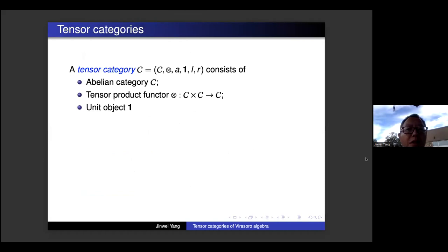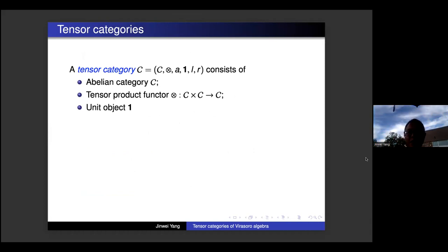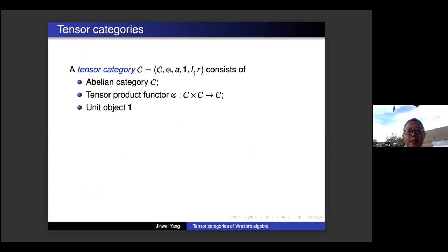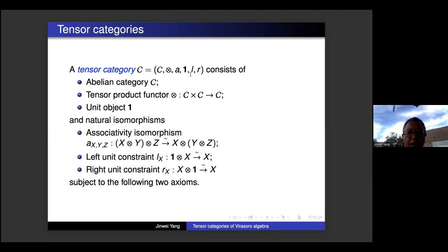Let me also introduce the definition of tensor categories. A tensor category consists of six ingredients: an abelian category C, a tensor functor from C × C to C, an associativity isomorphism A, a unit object, a left unit constraint L, and a right unit constraint R. They should satisfy two axioms: the pentagon axiom and the triangle axiom.